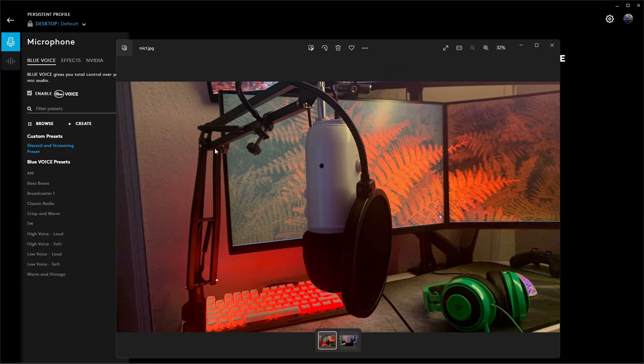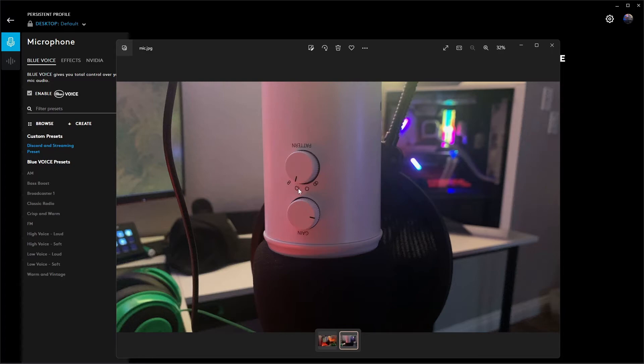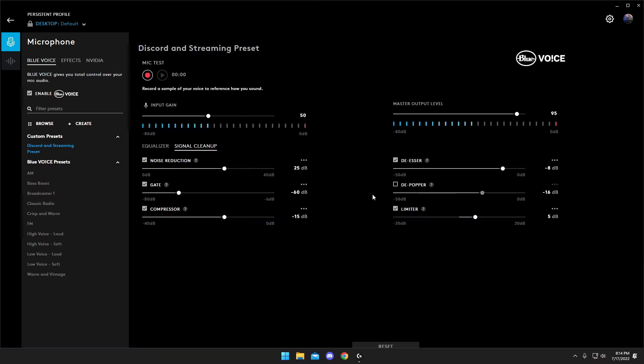And then another huge setting that you're going to need here is go ahead and put your pattern down to the little icon here that looks like a butt cheek or Pac-Man. And then your gain, set it right around here. You're not going to want to go any higher than that because it's going to really destroy the quality of your mic.